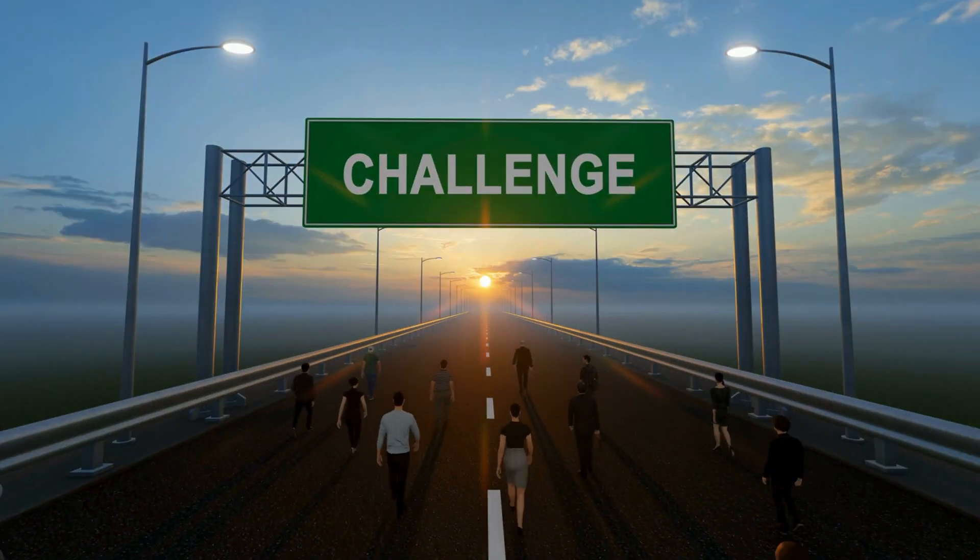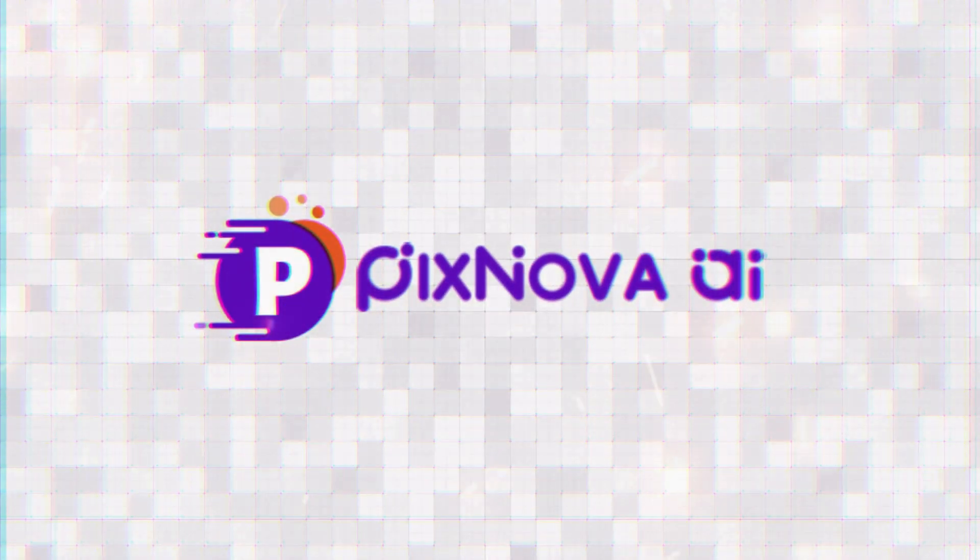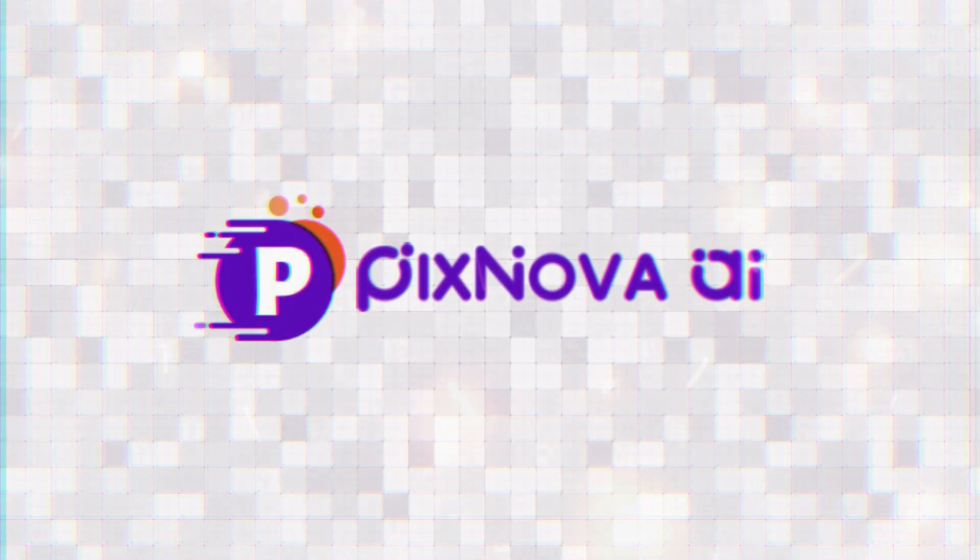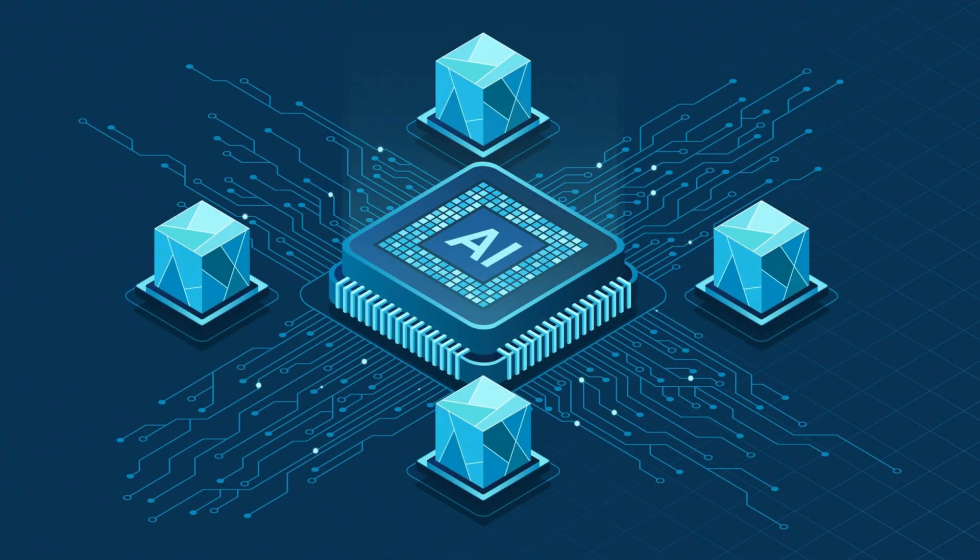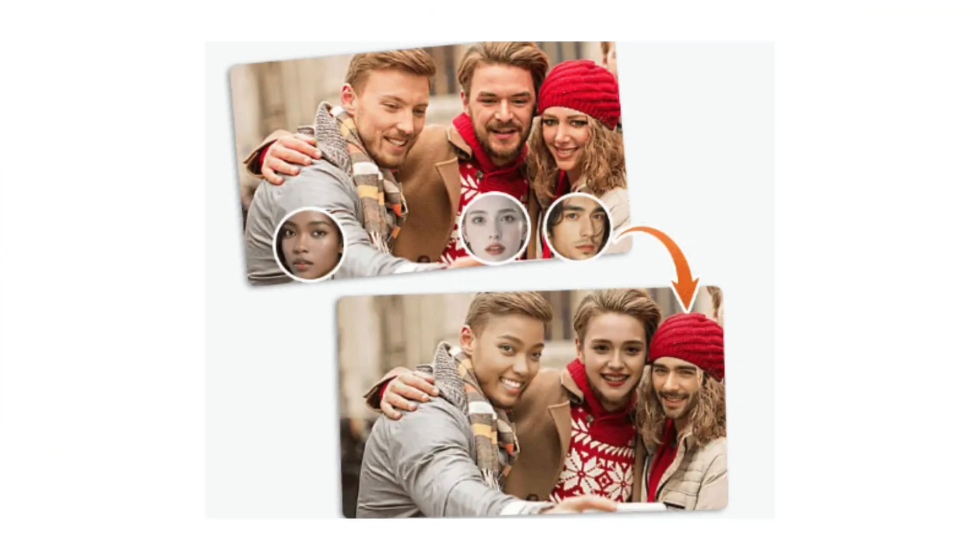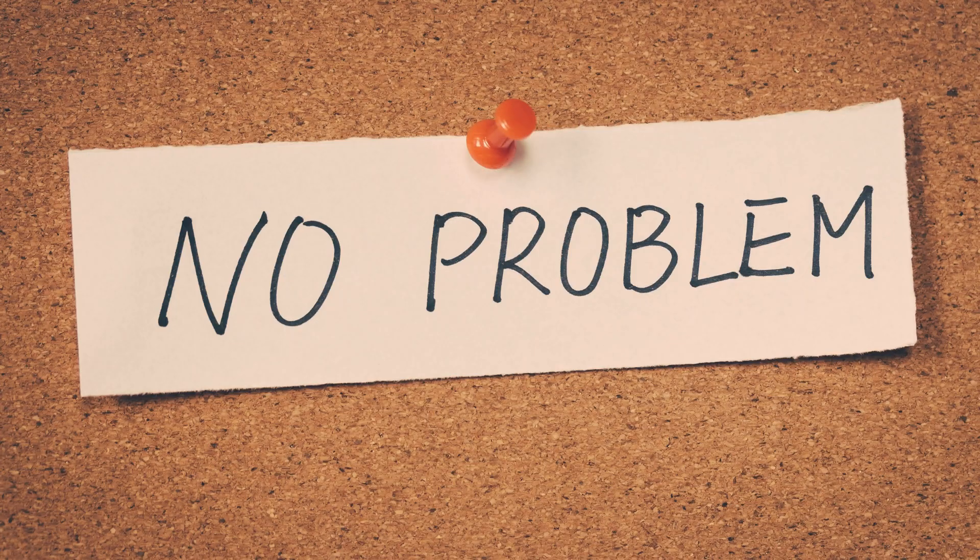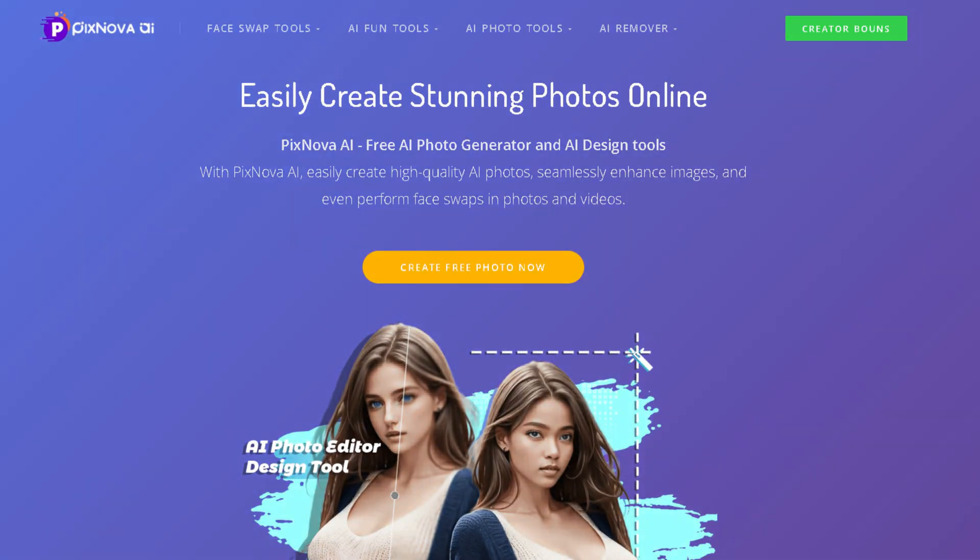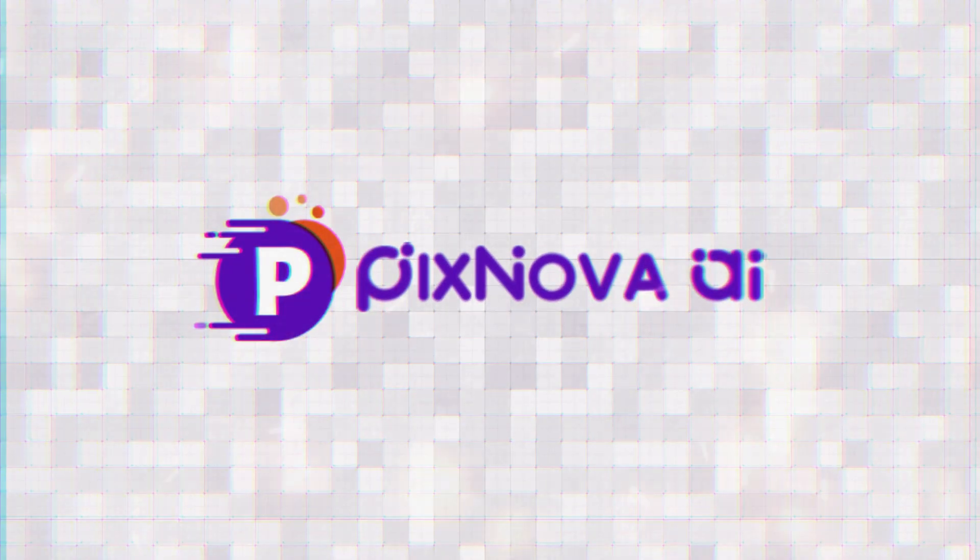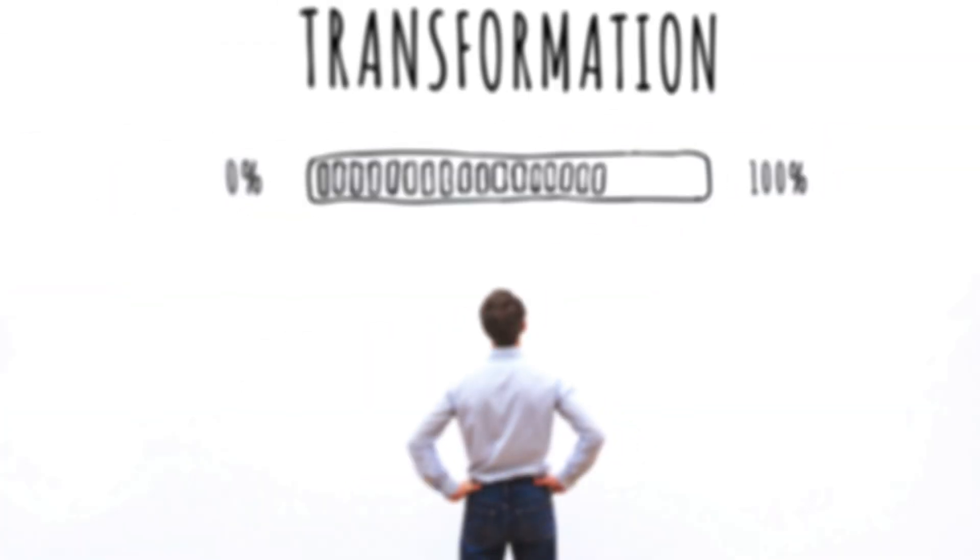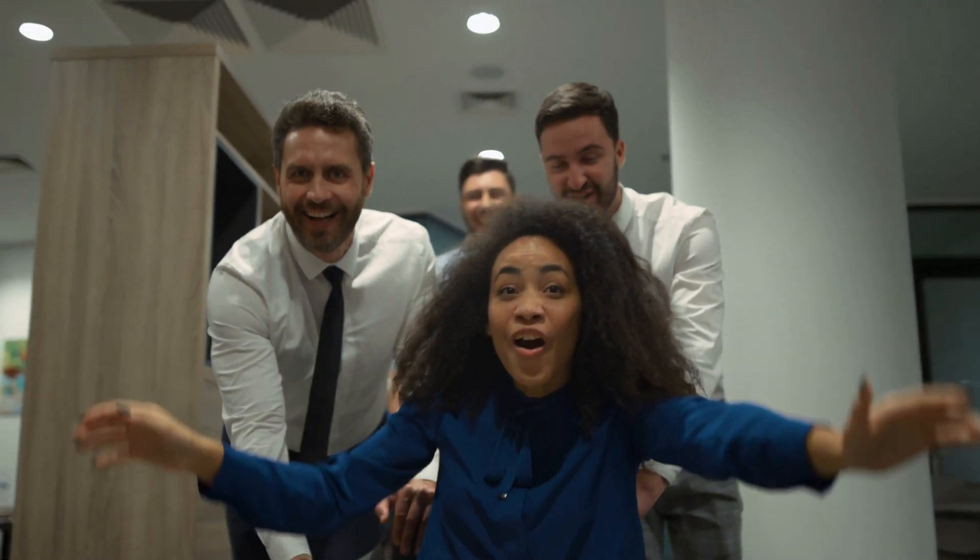Enter Pixnova AI, a completely free tool that uses advanced AI to deliver realistic face swaps in seconds. No experience, no problem. With its simple interface, you can create stunning swaps effortlessly.